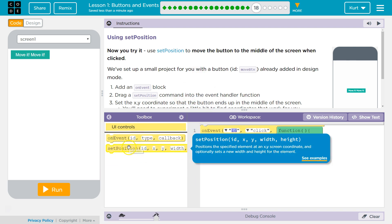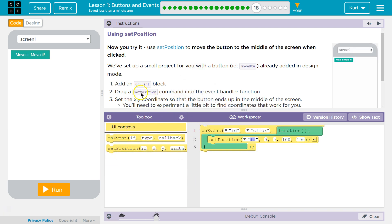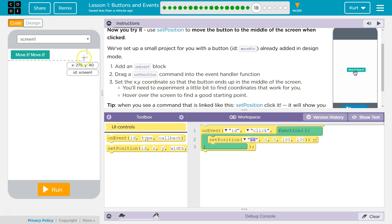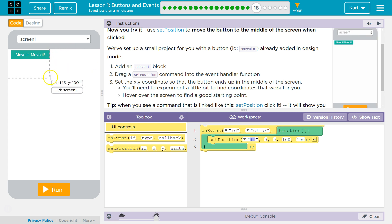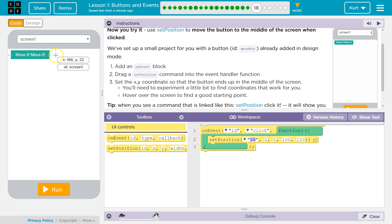Yep. Boom. Set Position is what we're going to need inside of here. Set the XY coordinates so that the button ends up in the middle of the screen. Since we haven't clicked Run, it shows me XY. So what's the middle? Maybe 165 and then I'll keep Y roughly at 20.